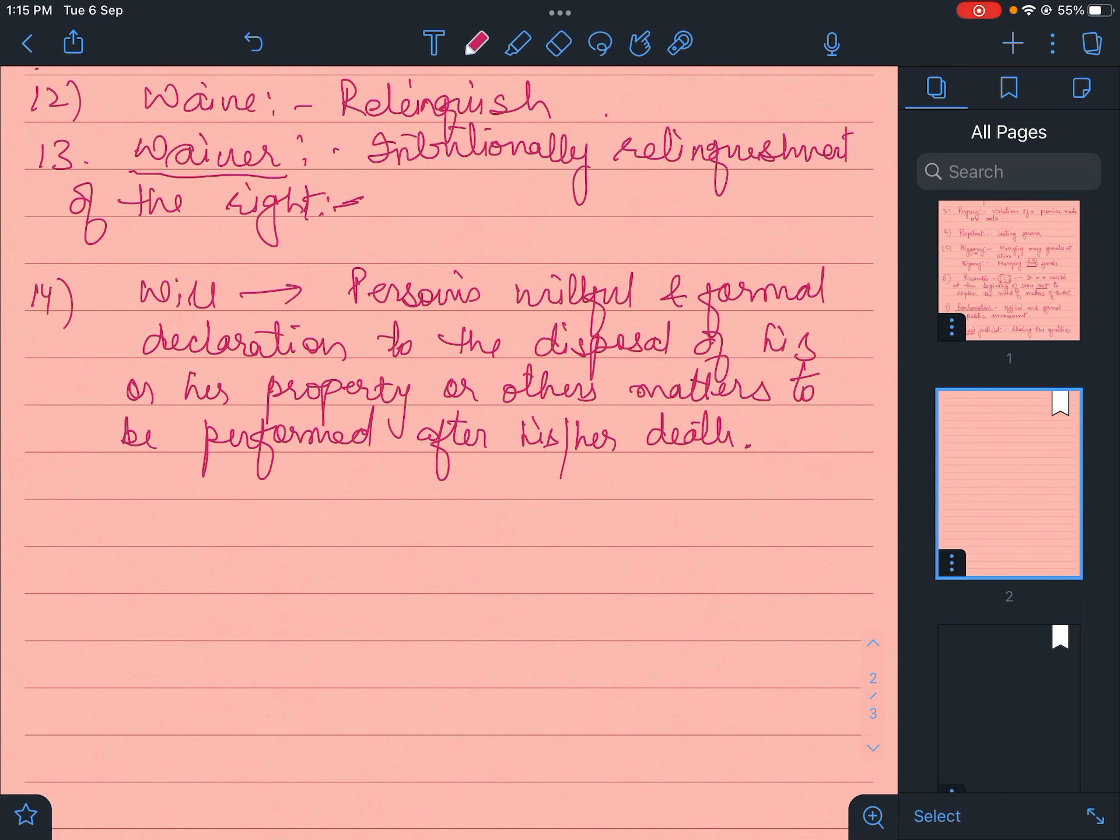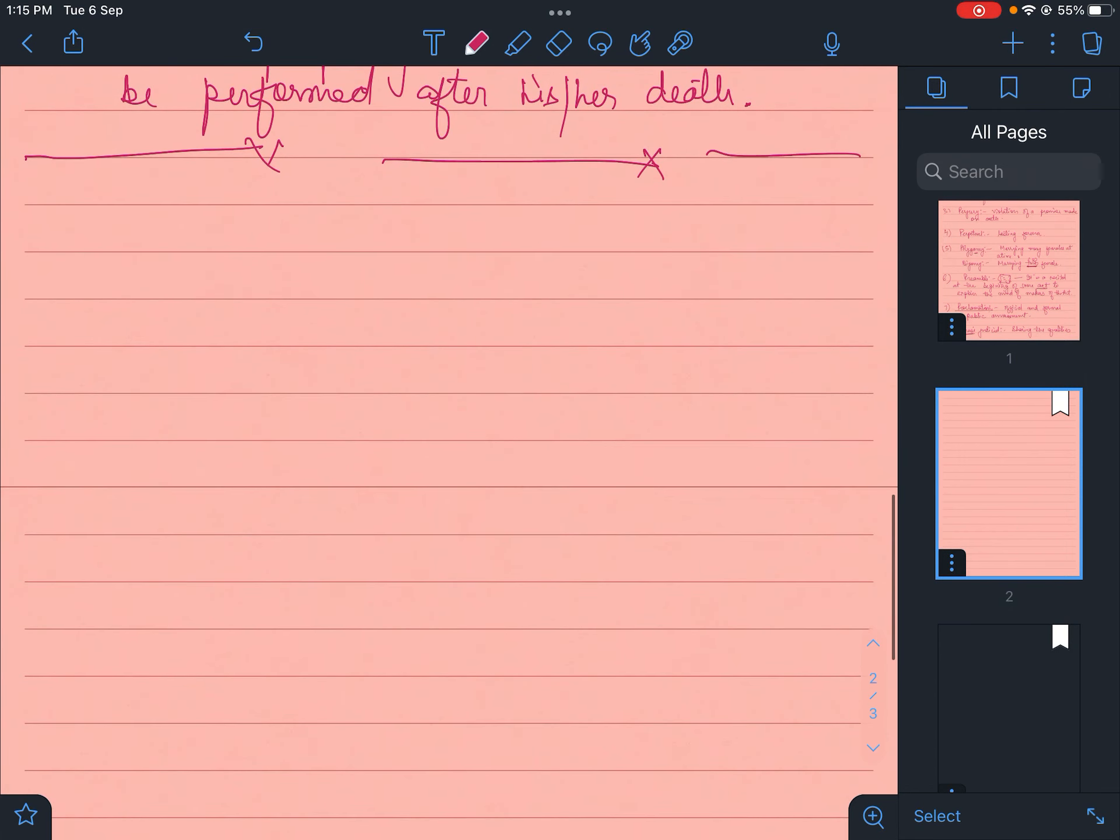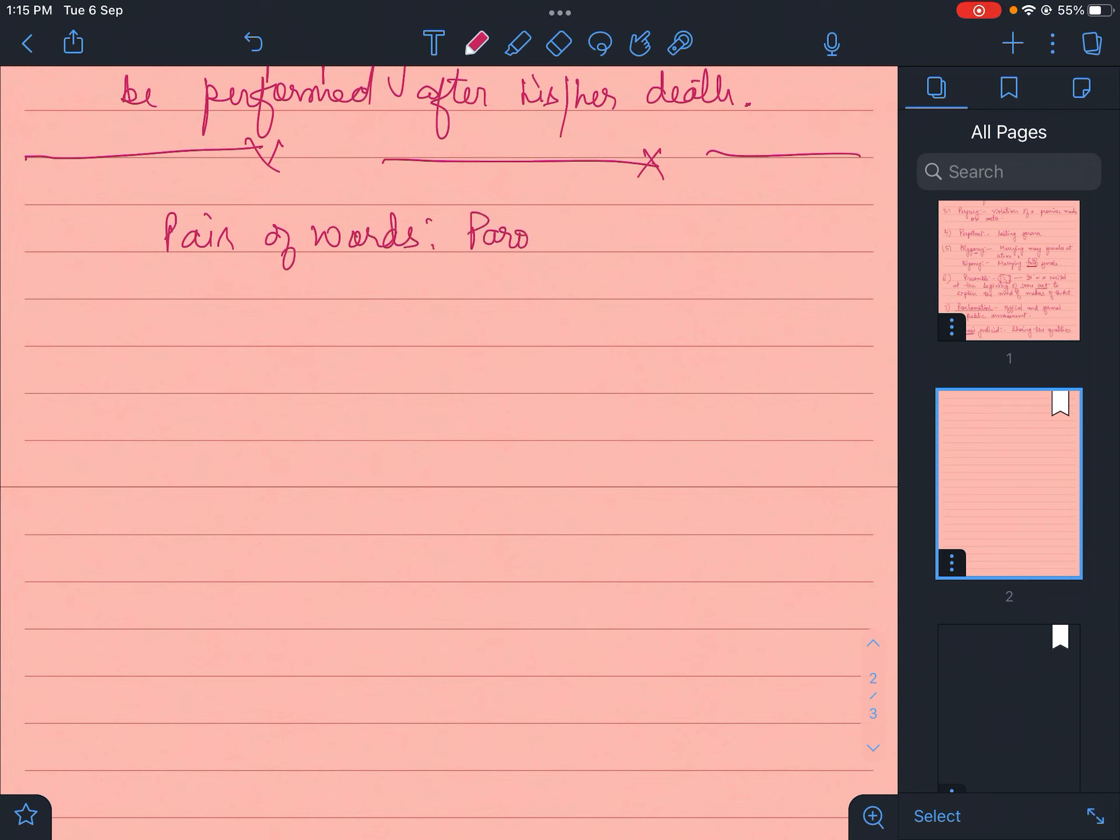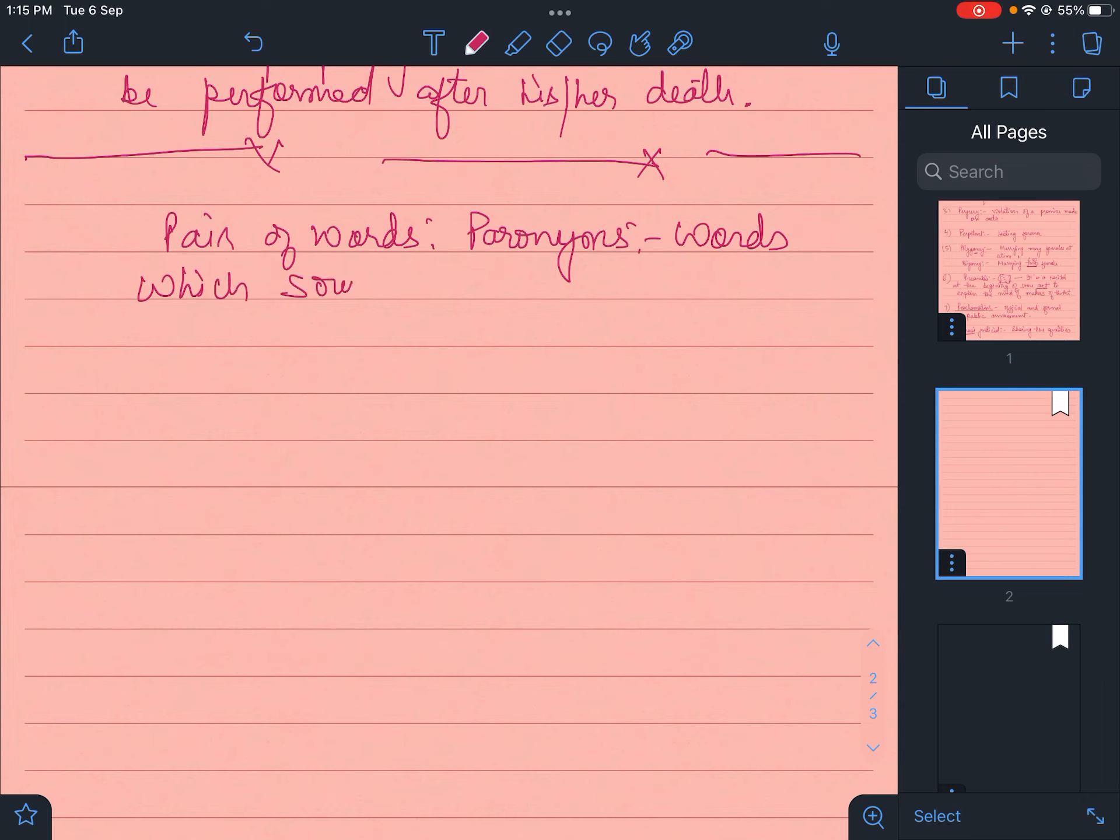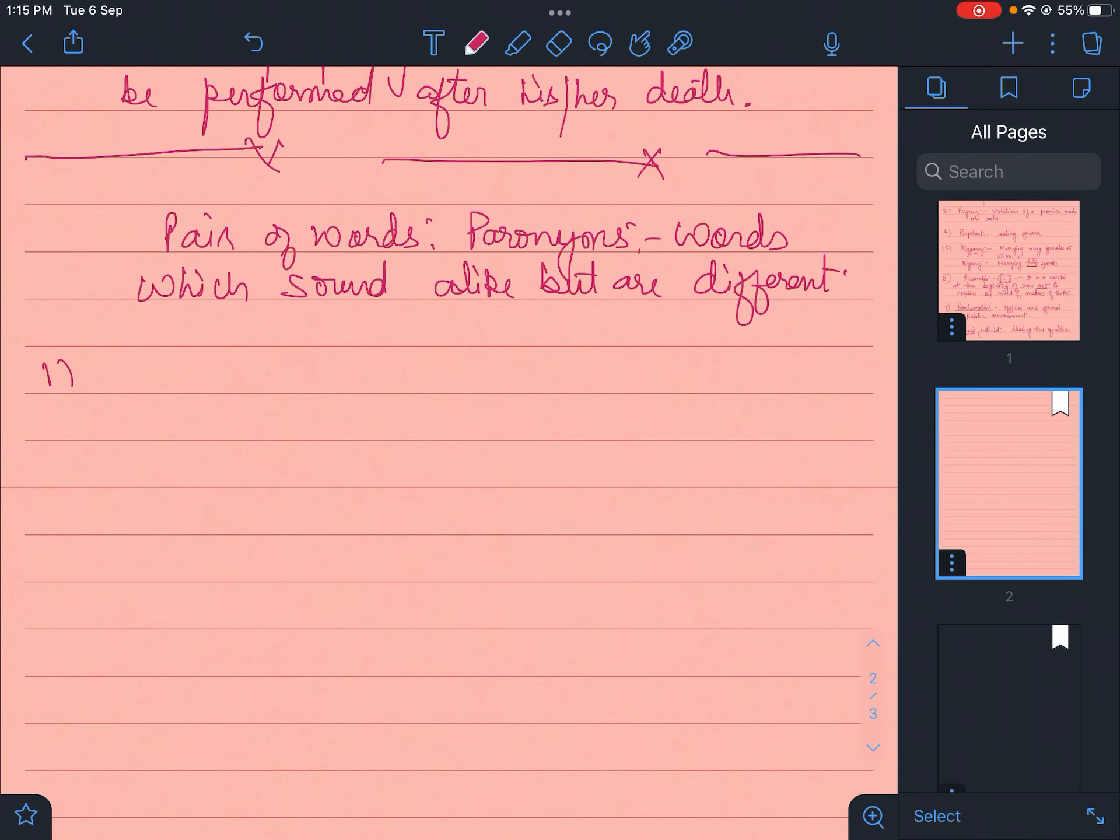These legal terms are enough for right now. And now we'll start with a little bit of pair of words or paronyms. What are paronyms? Words which sound alike but are different. So we'll start with some paronyms.